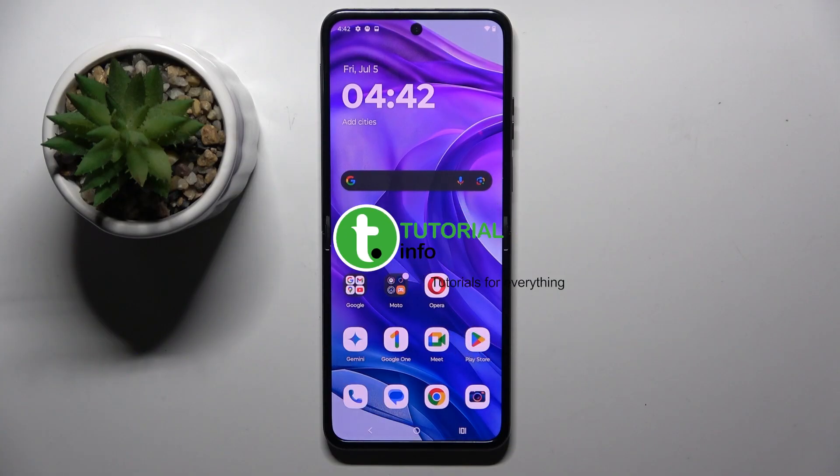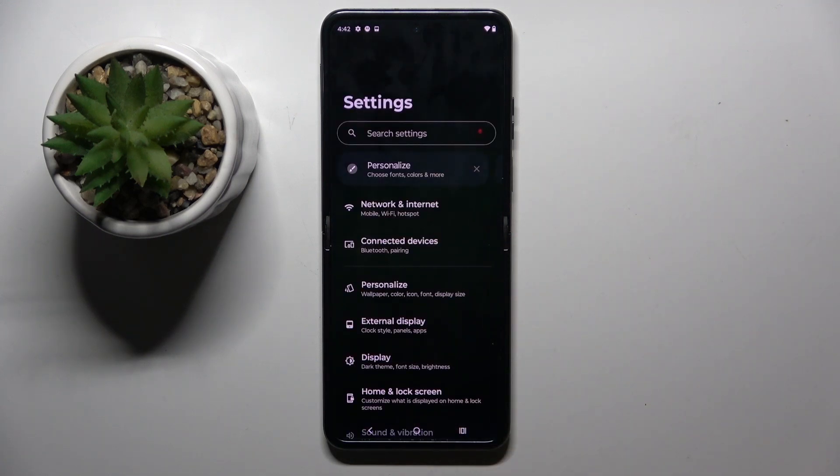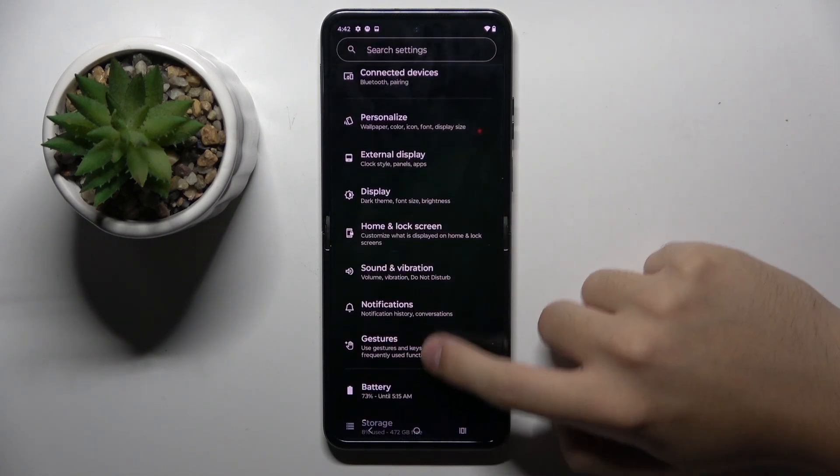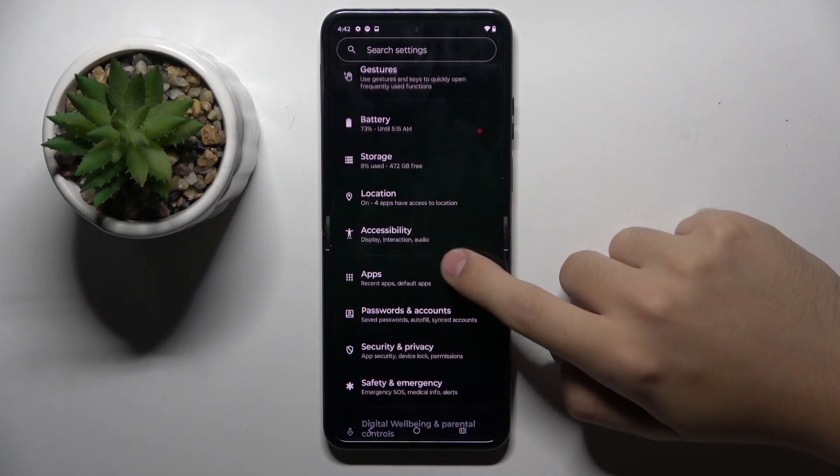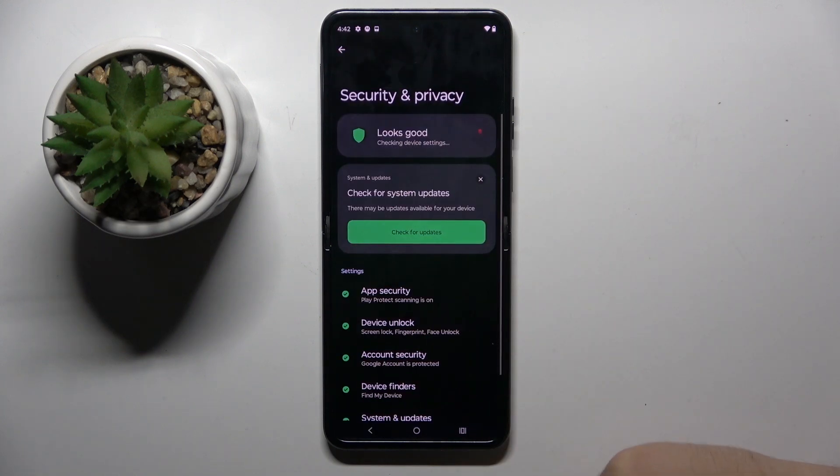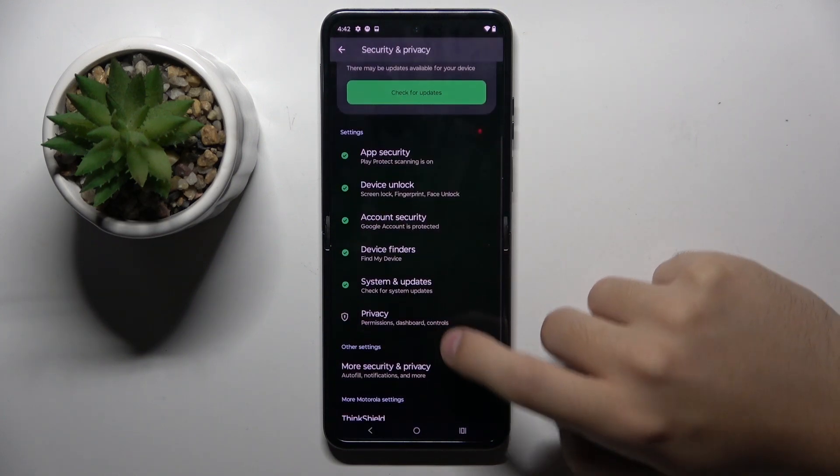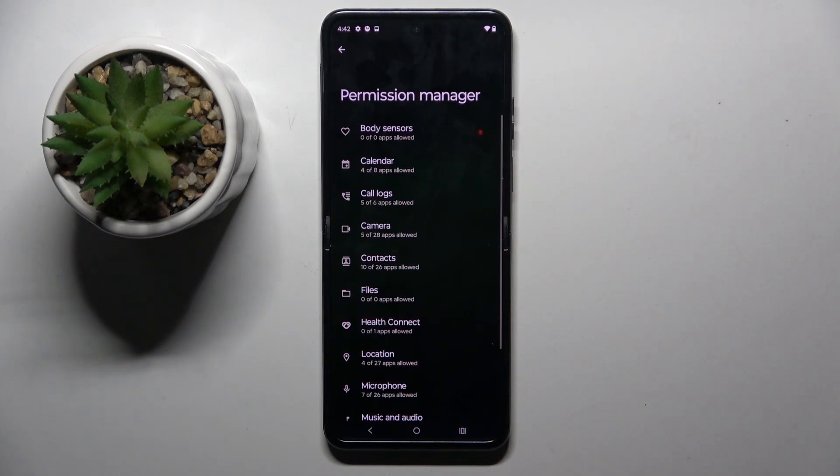Alright, so firstly to do this we have to open our settings. Now we have to scroll down and click on the Security and Privacy option. Here we have to choose Privacy and Permission Manager.